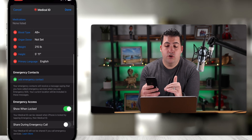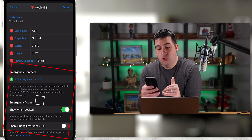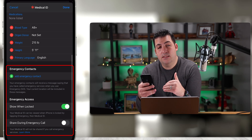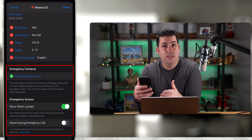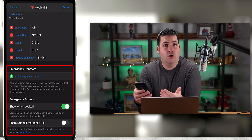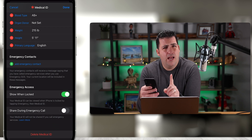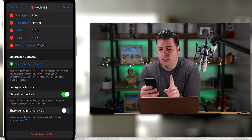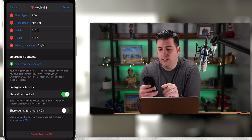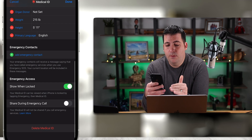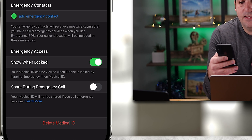Below that you have the ability to add emergency contacts, so that when someone accesses this on the lock screen they can call with a telephone number. I'll show you how to do that two different ways. There's also an 'Emergency Access' option — 'Show this when locked' — so your Medical ID can be viewed when the iPhone is locked by tapping Emergency, then Medical ID.